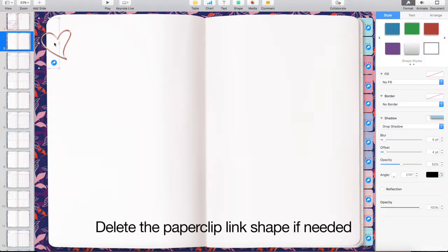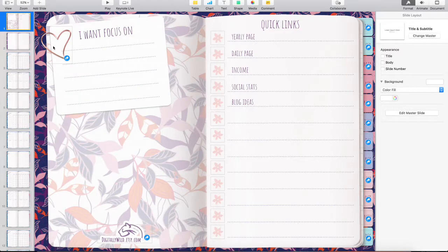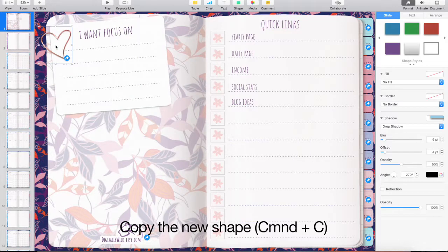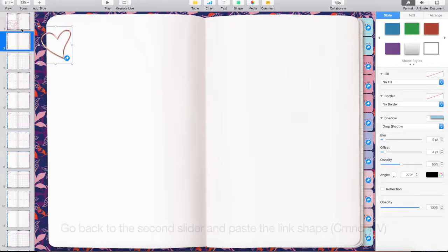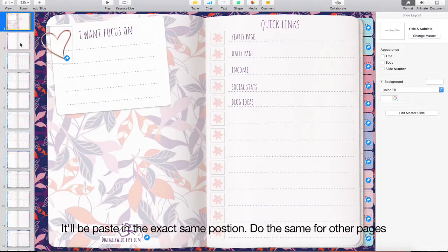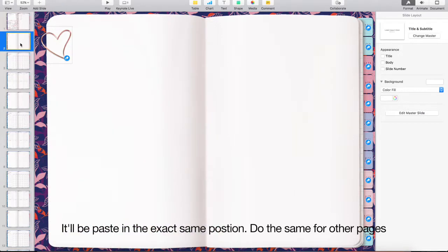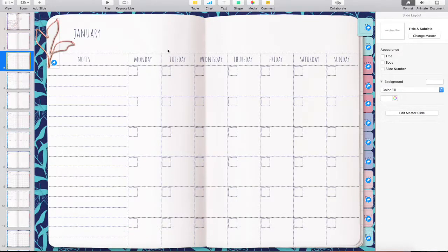Delete the paperclip link shape if needed. Copy the new shape. Go back to the second slider and paste the link shape. It will be pasted in the exact same position. Do the same for other pages.